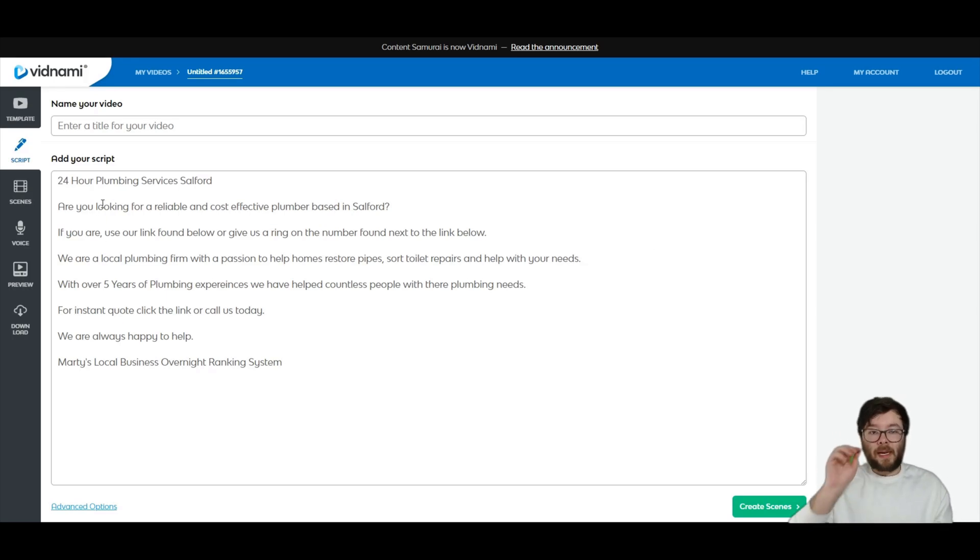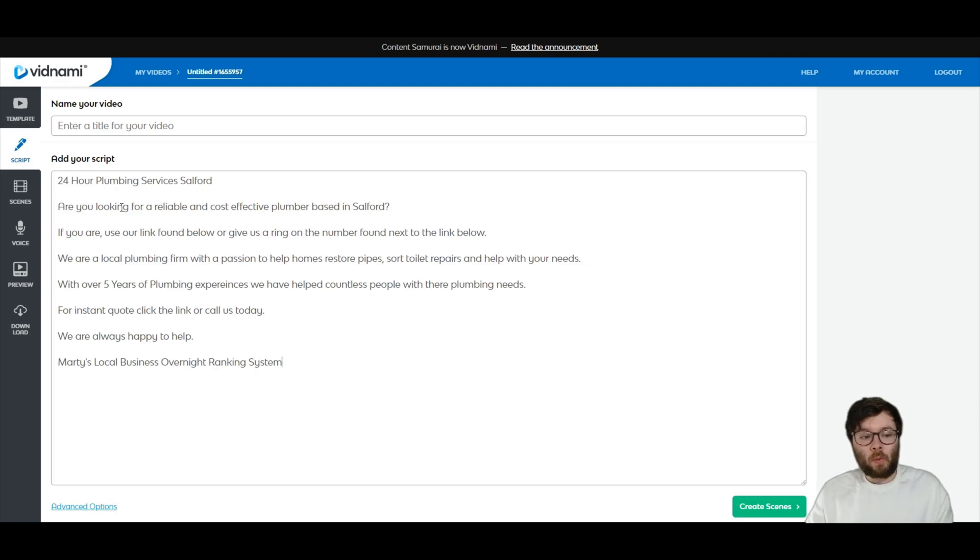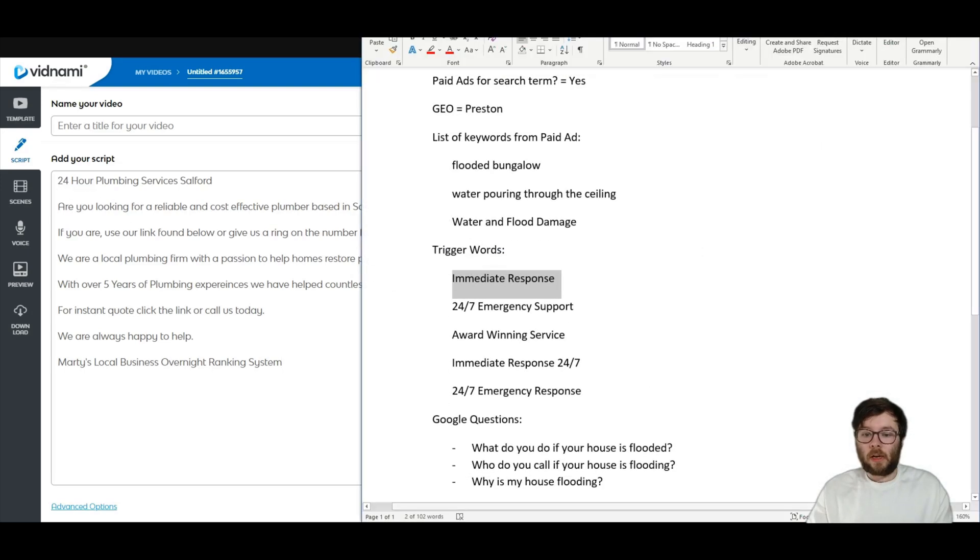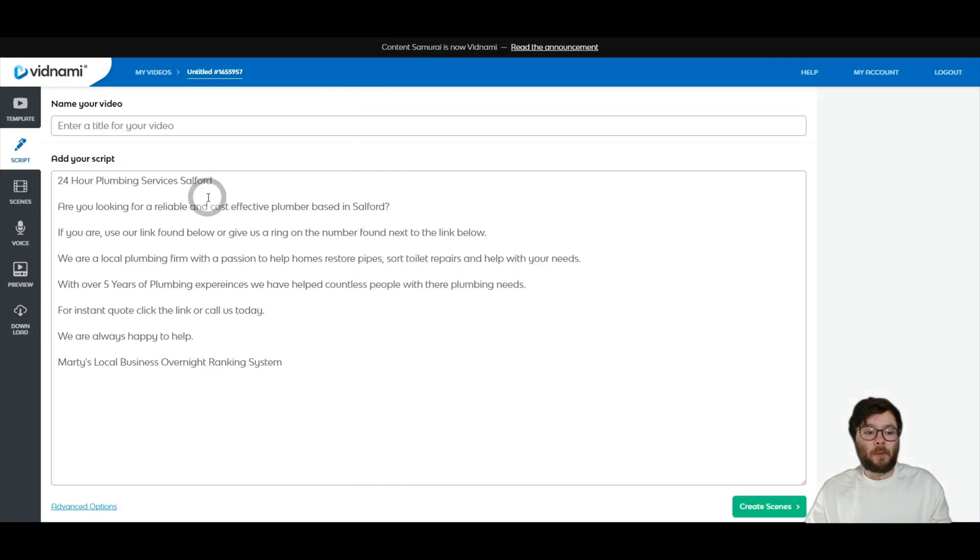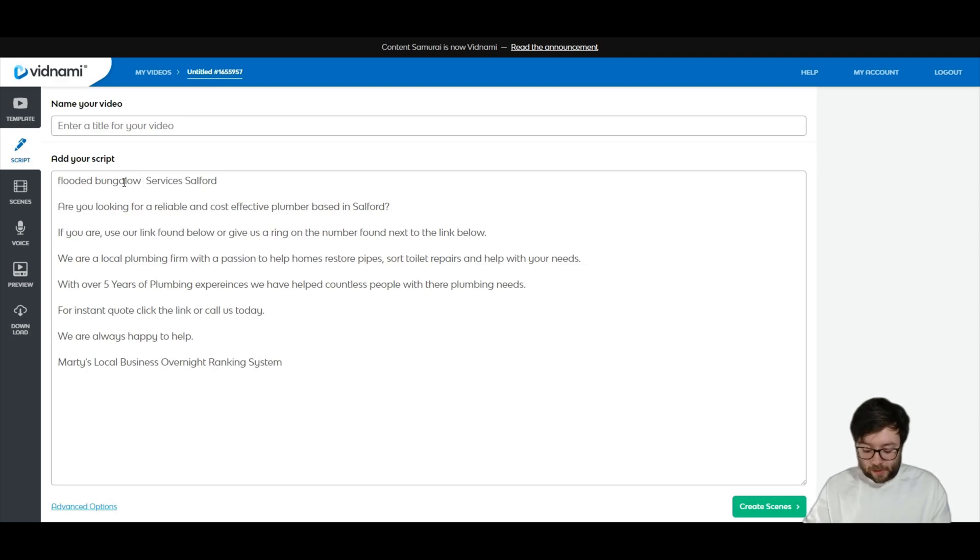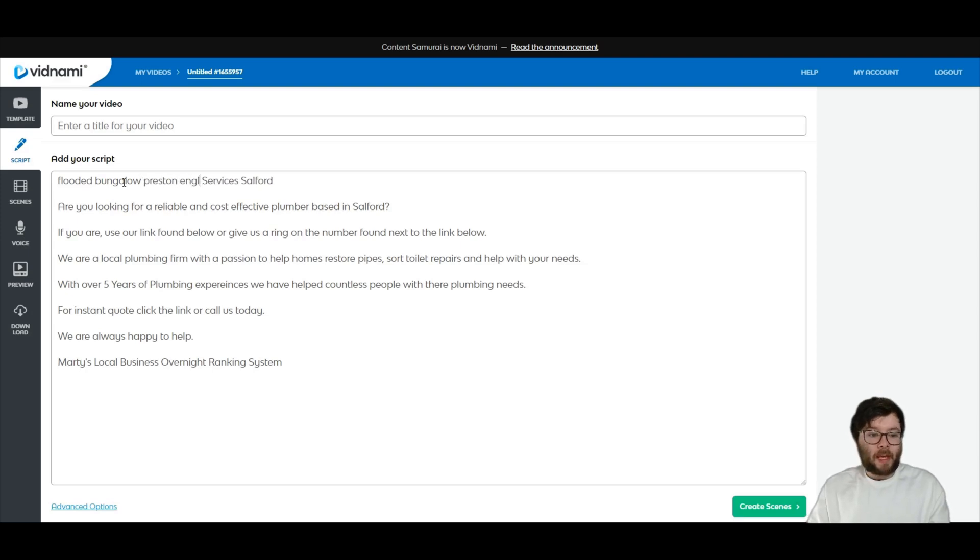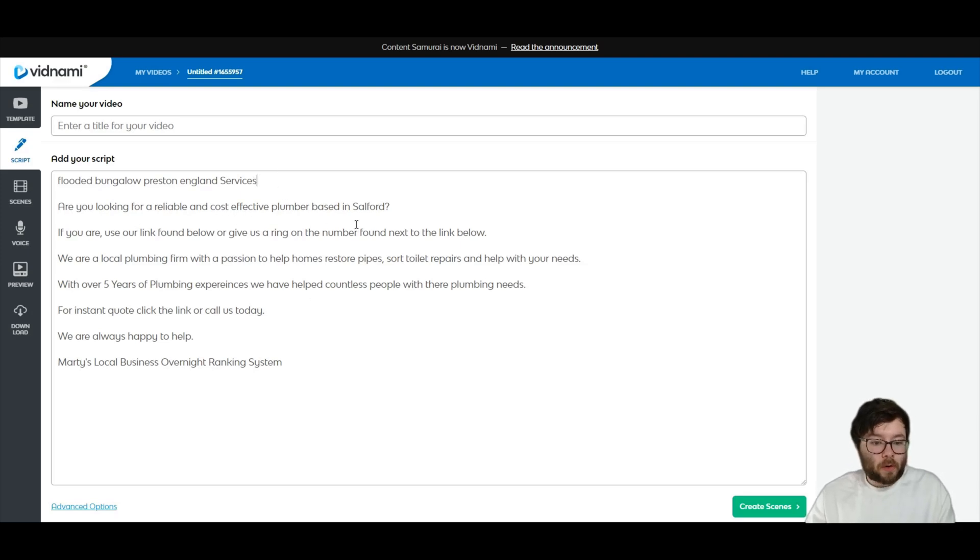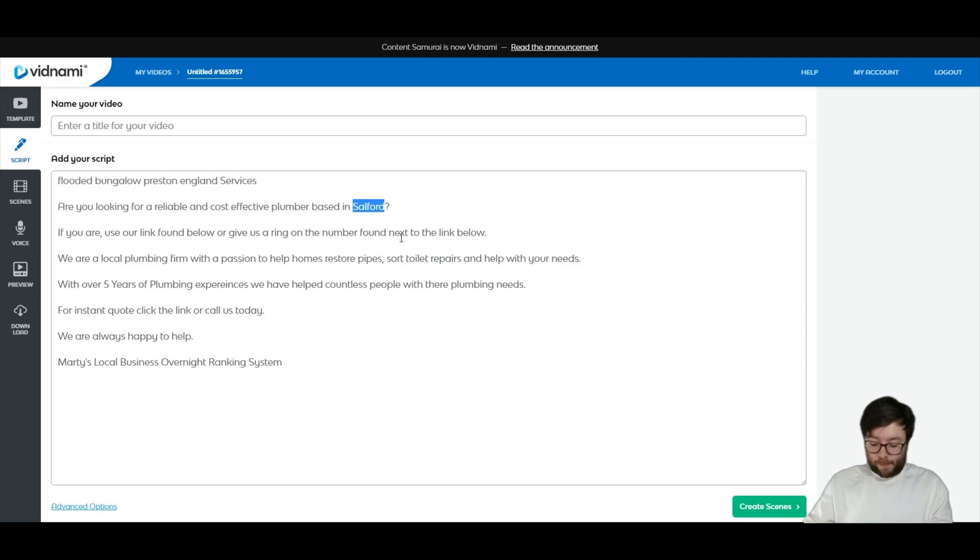So the opening line that you want is you want it to say your keyword. So my niche, the keyword is going to be flooded bungalow, flooded bungalow. And then we're also going to say Preston, England. Services. And then the rest of it is, are you looking for a reliable and cost-effective plumber based in Preston?